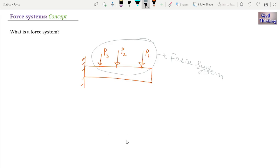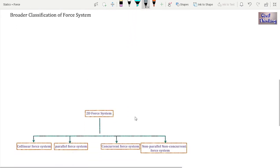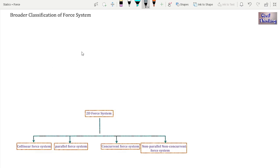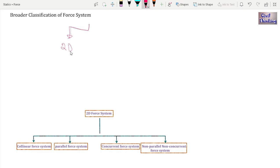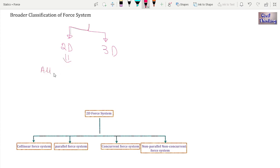Now let's go into the classification of force systems. For the sake of analysis, forces are generally classified as two-dimensional forces or three-dimensional forces. Two-dimensional forces are also known as planar forces or coplanar forces. When all the forces act on a body in a single plane, the system is known as a 2D force system or coplanar force system — all forces lie on the same plane.